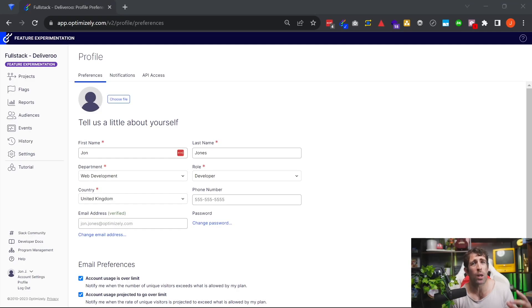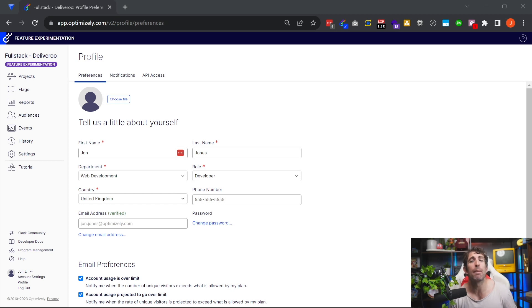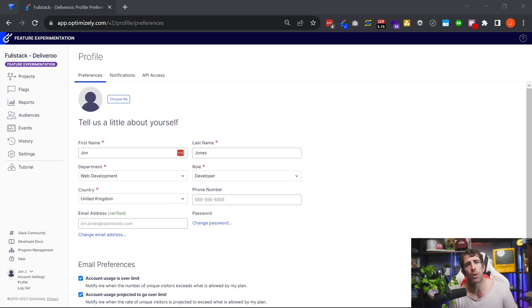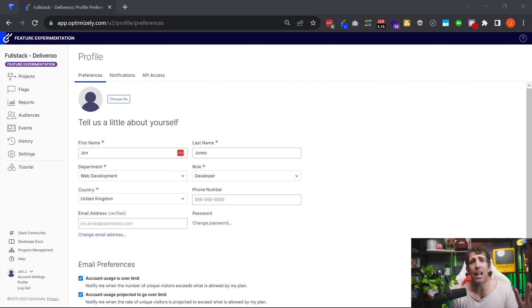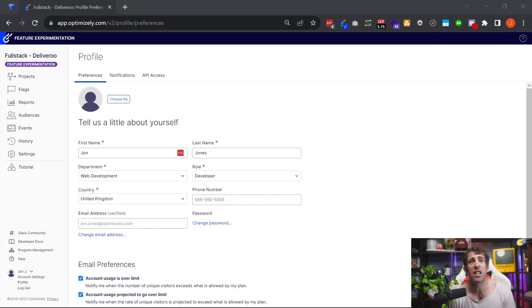The next feature is a productivity hack that eliminates a massive bug bear I used to encounter using this tool in production. The good thing about Optimizely is you can run unlimited experiments. However, if you've got 10 experiments running at the same time, you'd have to log in each week to check if any of your experiments had hit statistical significance, which basically wasted a bunch of time.